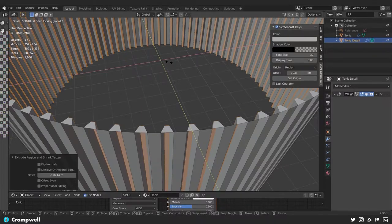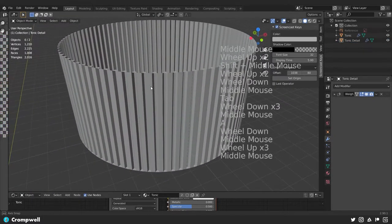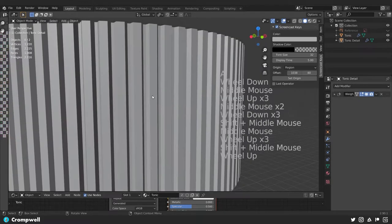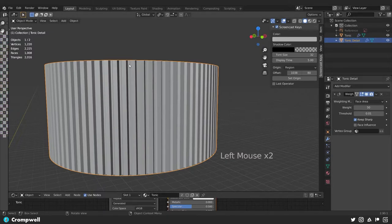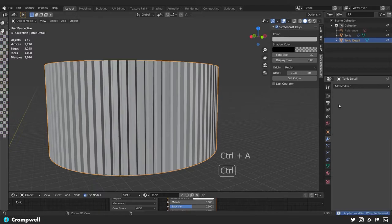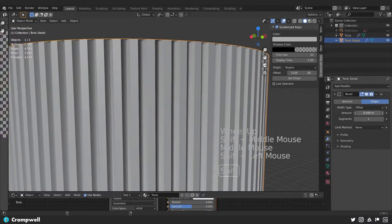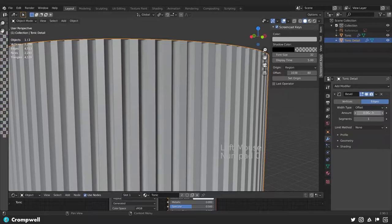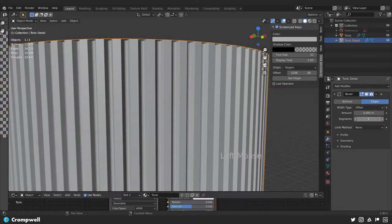So it wasn't SX, but S Shift Z — and I think those are looking okay. What I want to do is apply this weighted modifier. In object mode, I'll hover over the weighted modifier and hit Ctrl A to apply it, then add a bevel modifier. I'll hold Shift and move the amount down to about 0.002, then add in extra segments, maybe change that to 0.005.